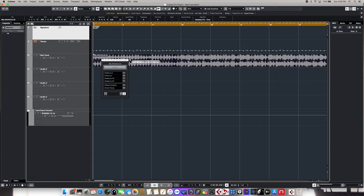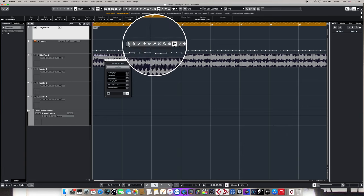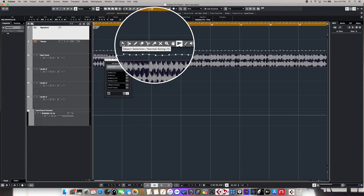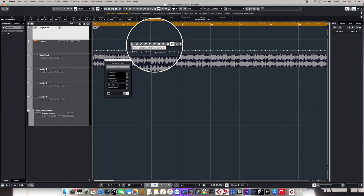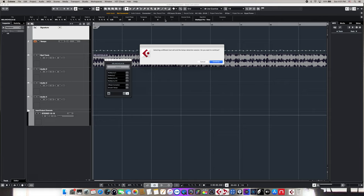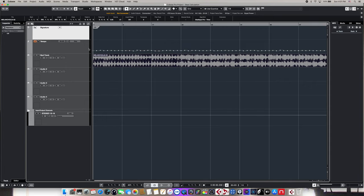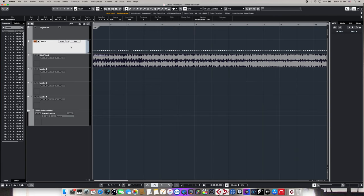From here, we need to do a couple of things to make sure that the tempo information is remembered correctly. To do that, we simply right-click and choose any other tool other than the time warp tool we're currently using. When we do, Cubase notifies us that we'll be ending this particular tempo detection session. We click Continue to end the session. It takes us back to our project view where we have one more thing left to do before we can write these tempo changes into the project.